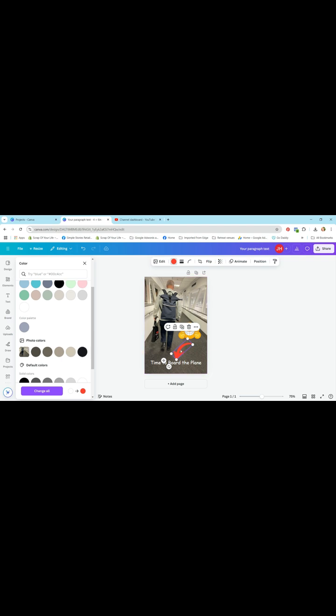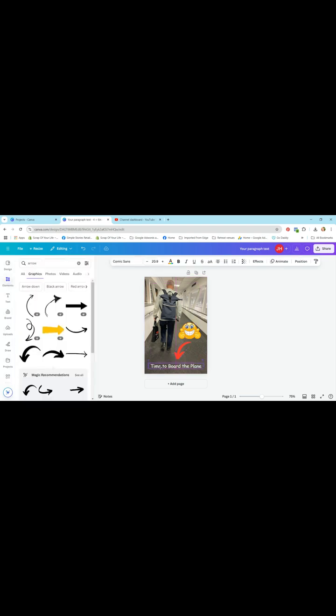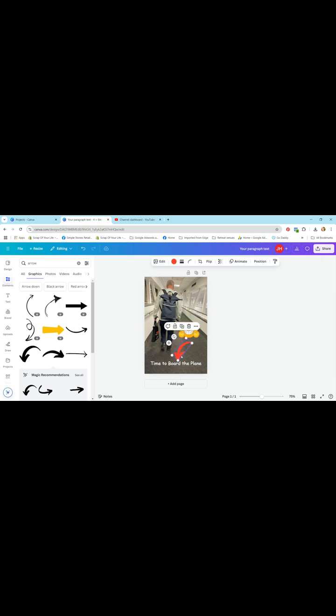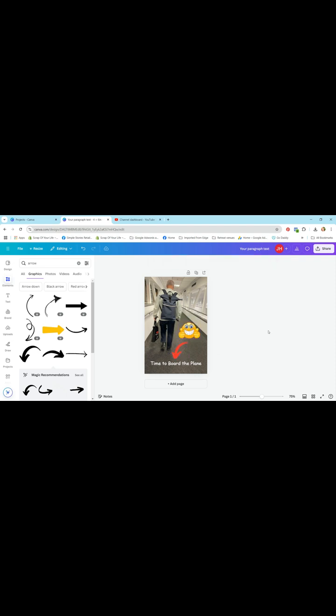So I might just leave it at that. I think that looks pretty much okay. Might just move that text up a little bit.